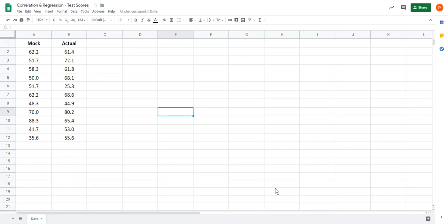This video shows you how to plot a scatter chart on Google Sheets and then put a trendline on it and find the equation of the trendline.